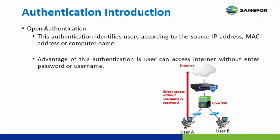First of all, we talk about Open Authentication. This kind of authentication identifies users according to source IP address, MAC address, or computer name. Benefit of this authentication is fast because user can access to internet without entering any username and password.